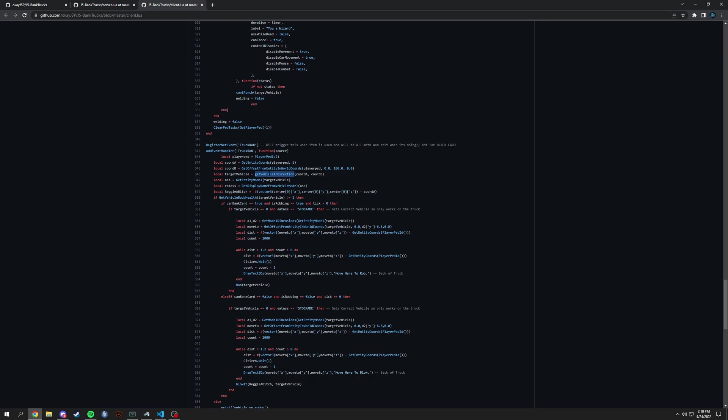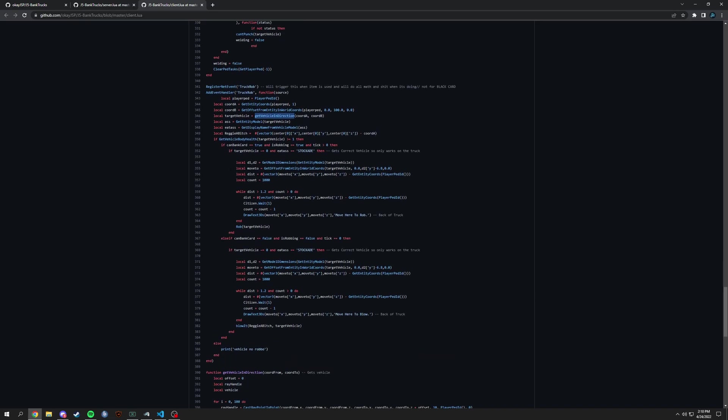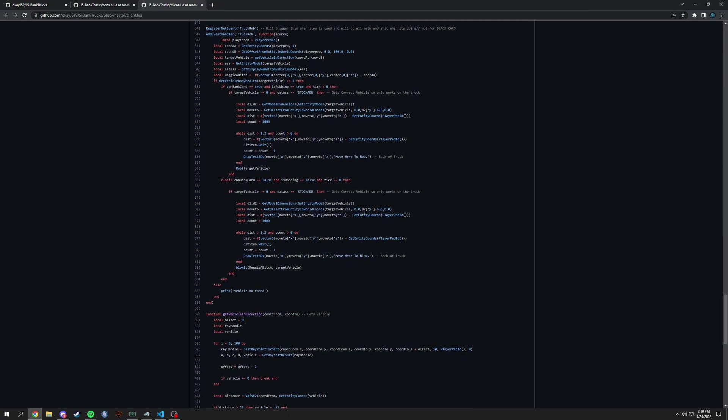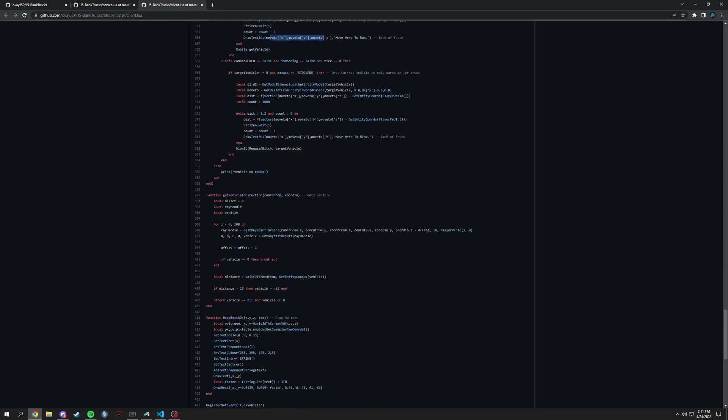Vehicle is a close vehicle basically, and then it targets the vehicle, blah blah, goes through all this. It checks if you can rob or is rob and then it just goes through basically all the other functions here.